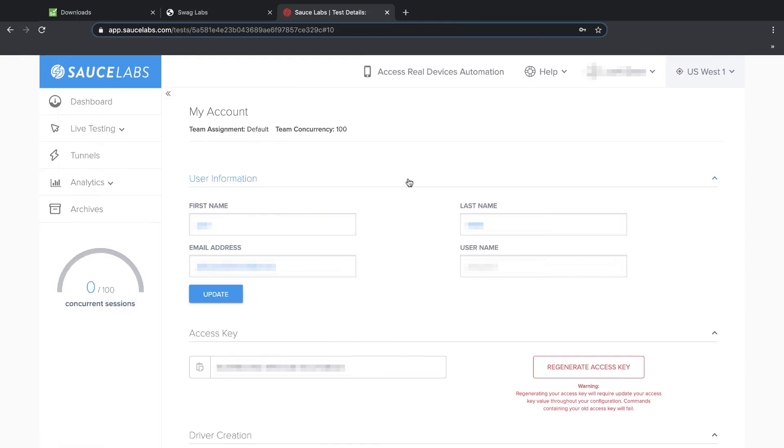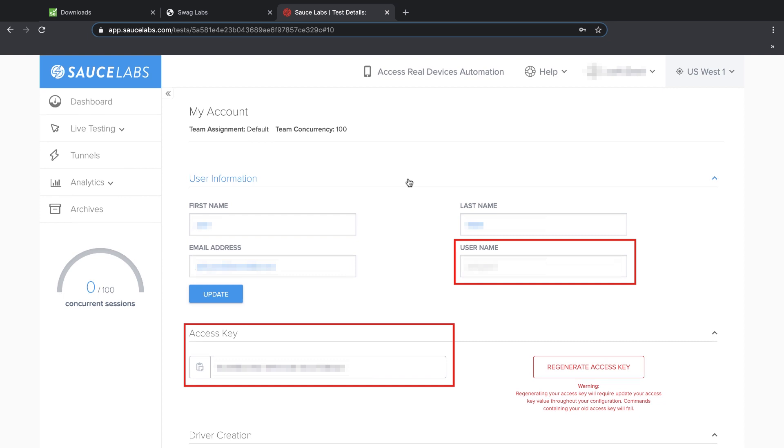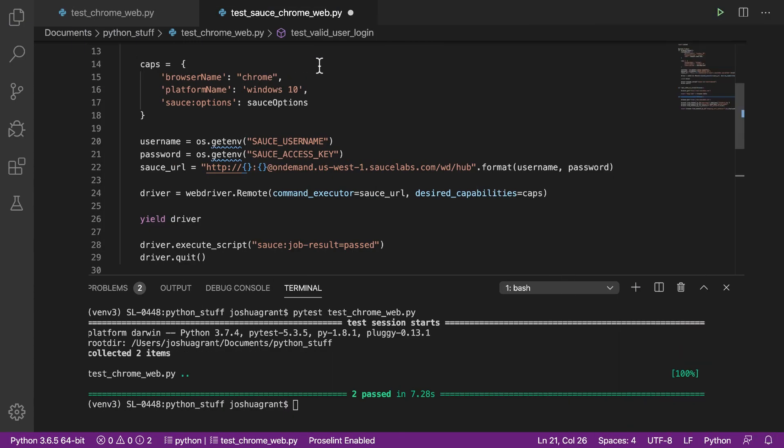Our username is the name we use to create our Sauce Labs account, and our access key can be found in the Sauce Labs dashboard under My Account, User Settings. You'll want to protect your access key just like you would any other password, so keep it private and don't check it into version control where others can access it. A best practice is to read your username and access key using environment variables, which is what we're doing here.